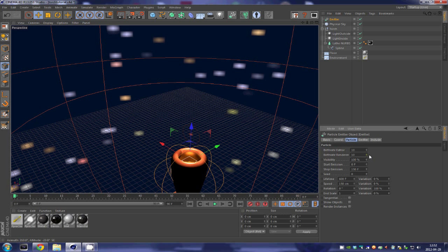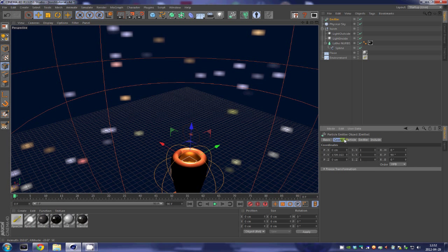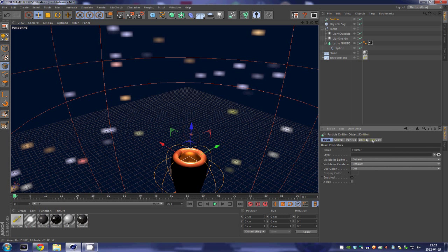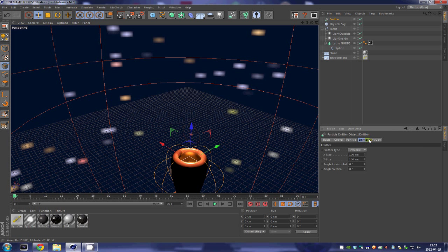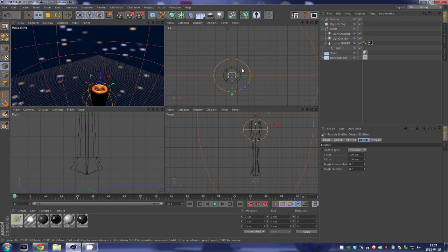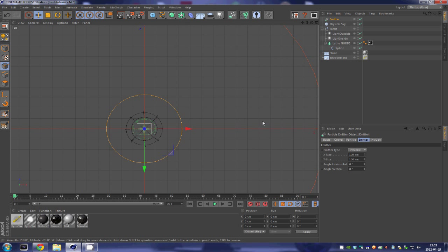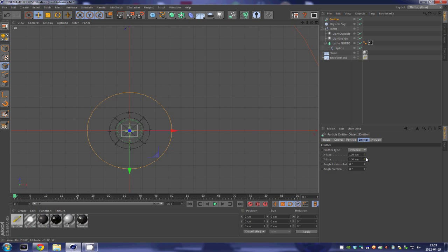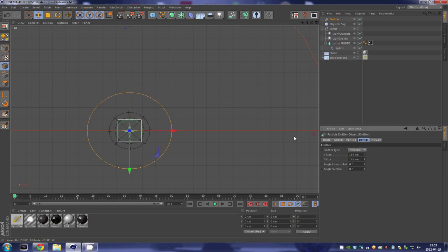We are going to select pyramid. We are going to modify the x and y size of the emitter until it's big enough, pretty much like this and pretty much like this. I think that looks good.